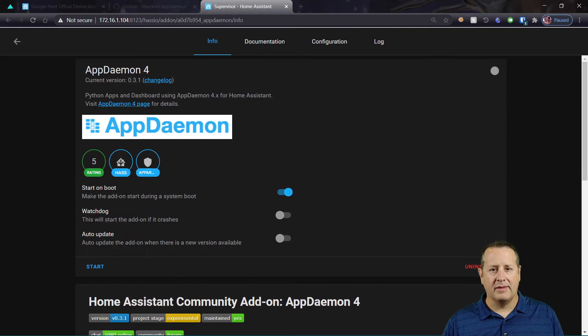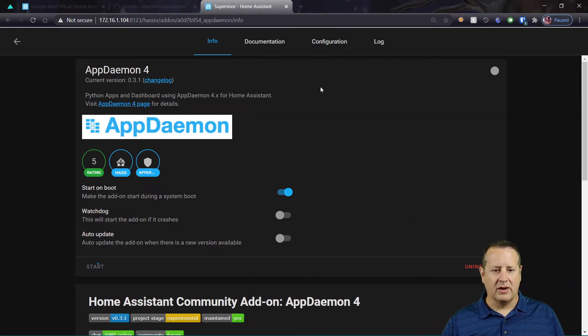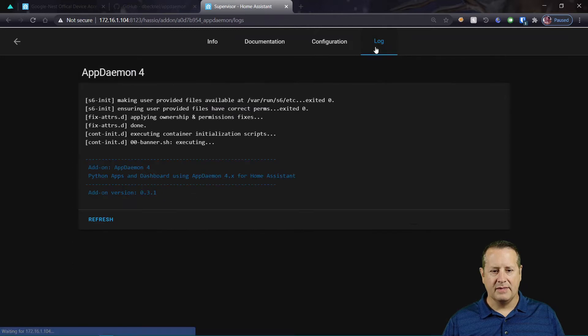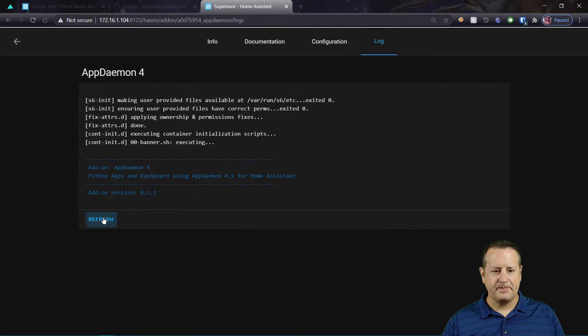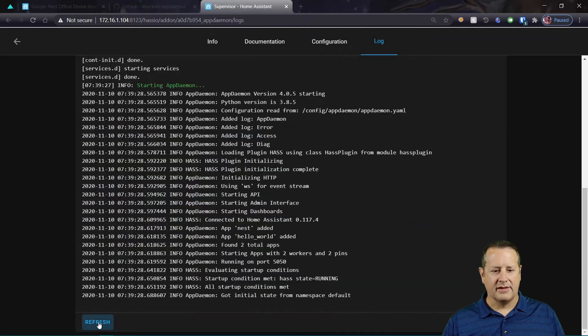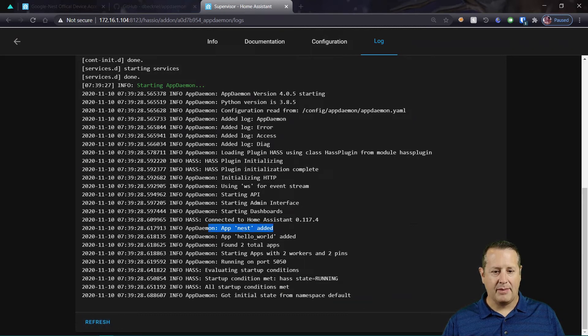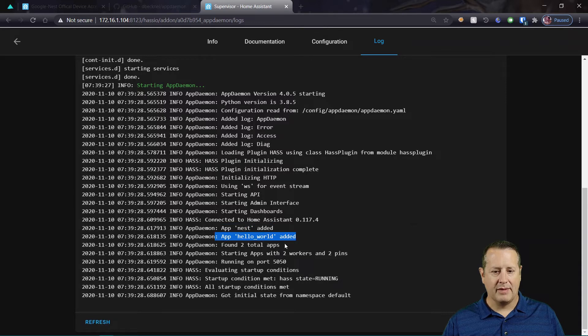We can go back to AppDaemon, and we can start up AppDaemon. And we can go to log file, as always. And it's starting up. If everything looks good, you'll see that you've found the Nest app, and it found the Hello World app.